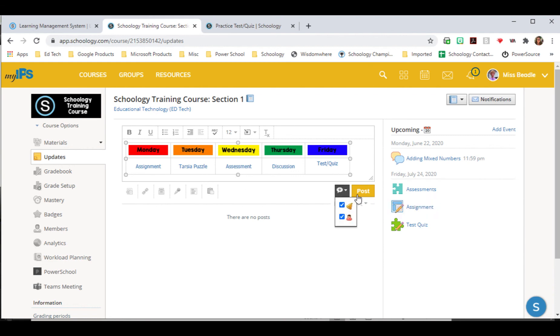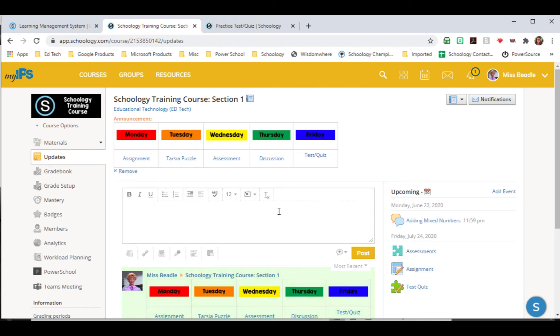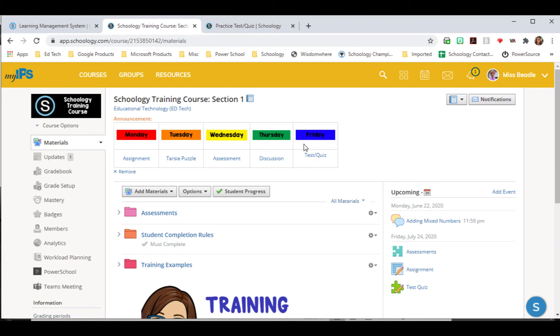And then this little button here, I check mark where the bell is, and then that makes it an announcement. So it's at the top of the page on the update page, but also on the material page, so when they land they know everything that they've got to do for that.